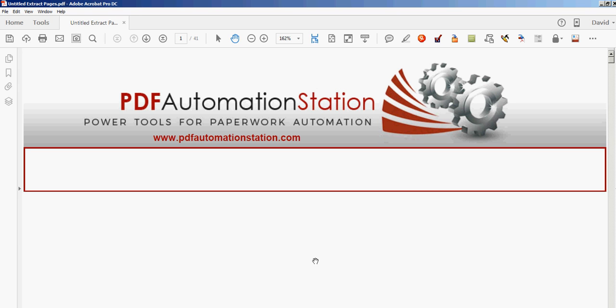Today's presentation is for a tool that we developed at PDFautomationstation.com. This tool will allow you to place a PDF stamp on every single page of a document or at any range of pages.